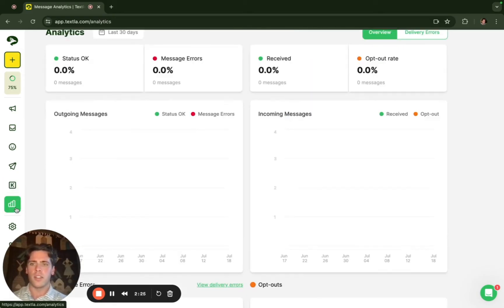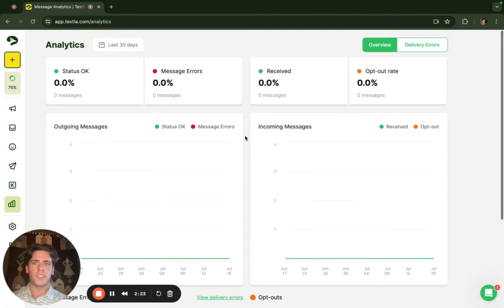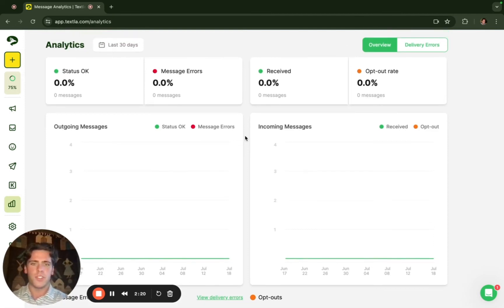Lastly we have our analytics page. This is a way for Texla to offer complete transparency with our customers. You'll see all the status of your messages, the opt-outs, message errors.